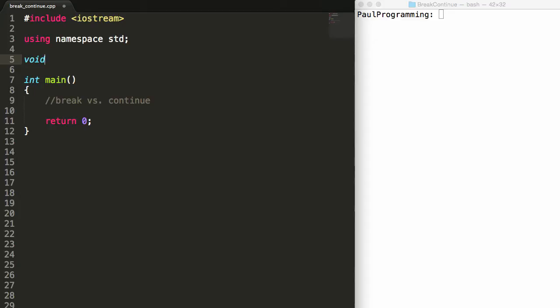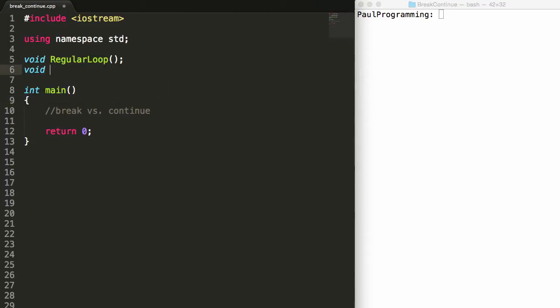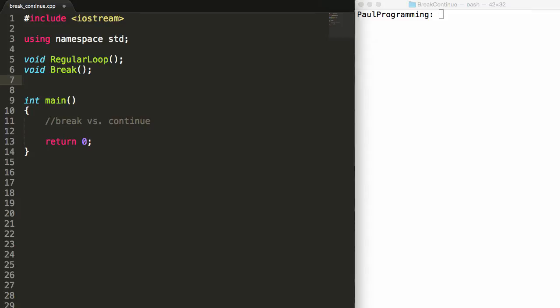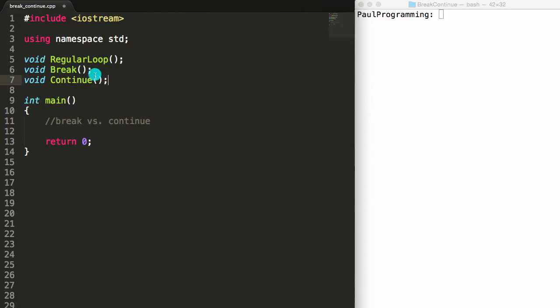They're all going to be void return types because they don't need to return any information. The first function I'm going to call is just regular loop — this is going to show what happens when we run a loop without the break or continue keywords. The next function I'll call break, which will run through the same code but with a break statement placed in it. And the last one I'll call continue, which will demonstrate running through a loop where the loop encounters the continue keyword.